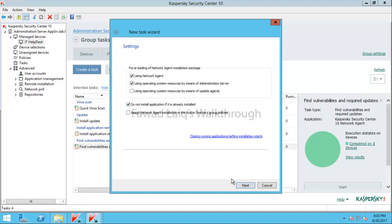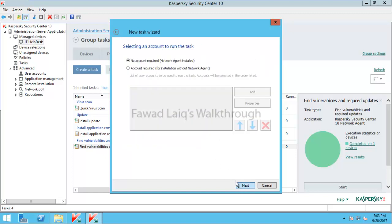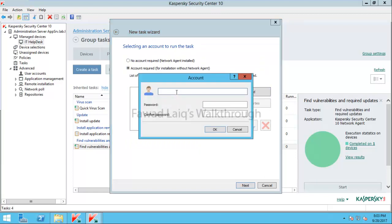I will provide the required settings and credentials. My lab administrator username and password are already provided here.